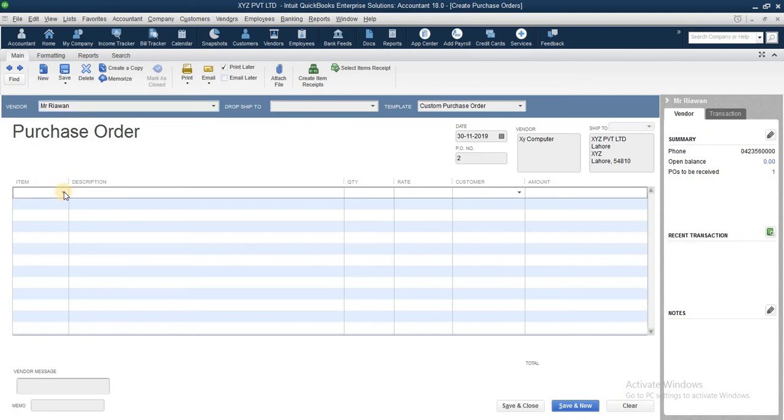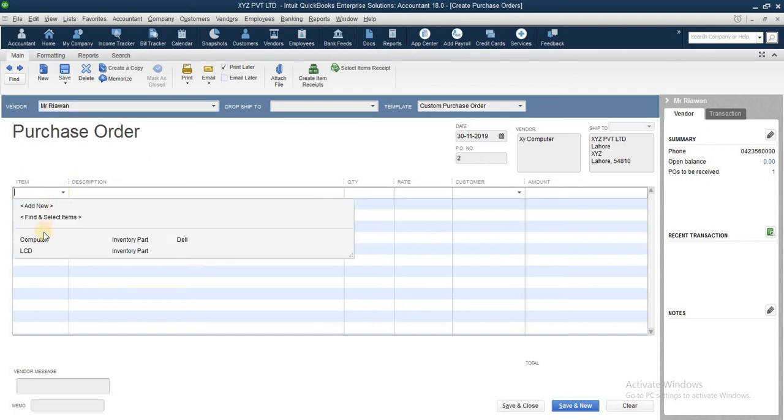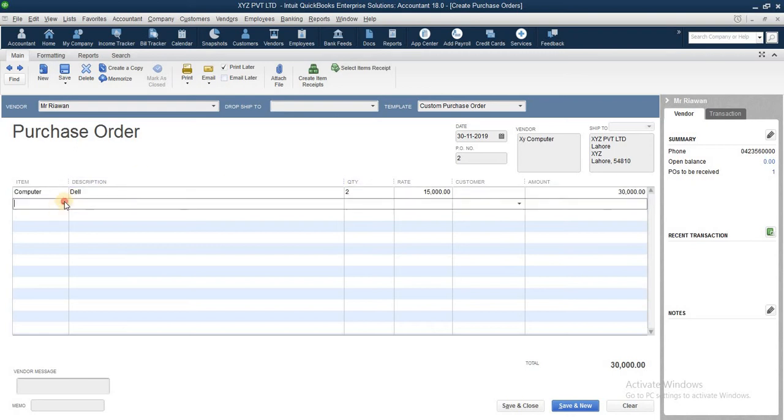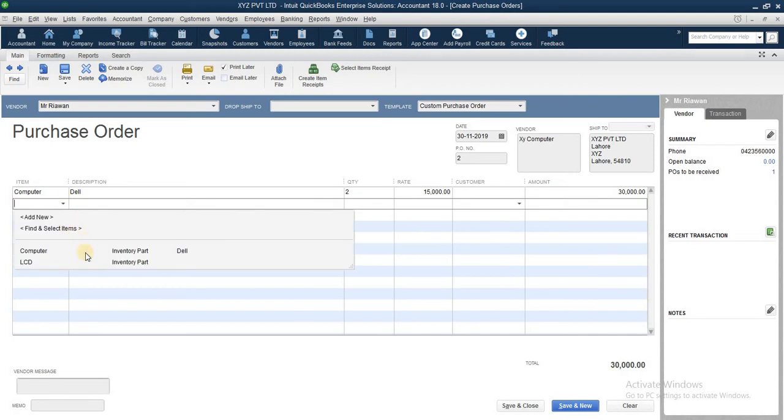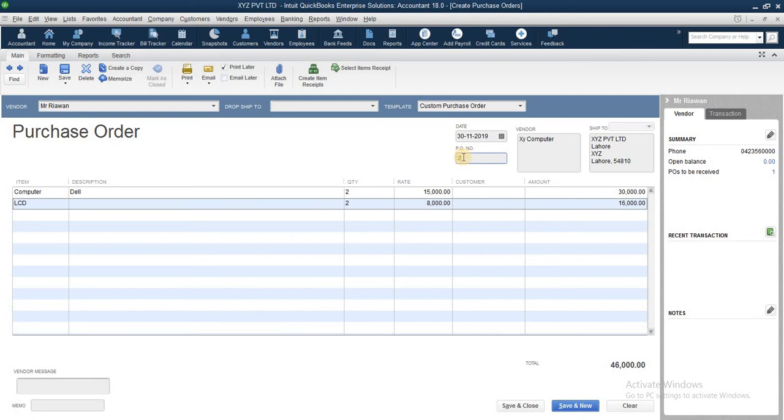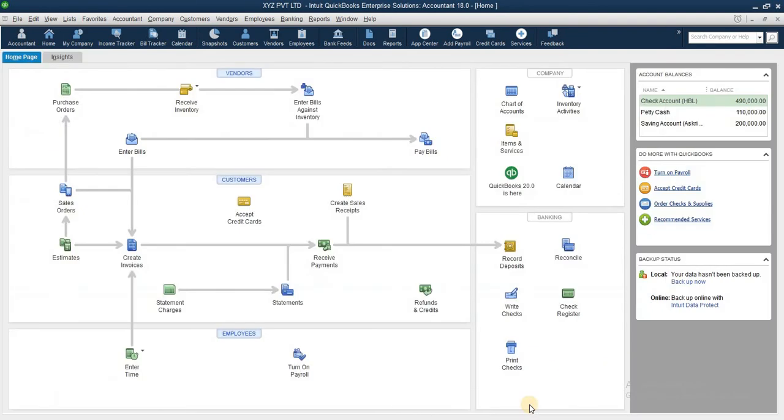Order sent. Suppose computer we have. Quantities we have - LCDs. To put in this way, purchase order number, you can suppose 200 order number, save and close. Purchase order prepared.